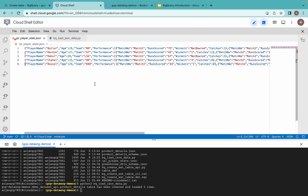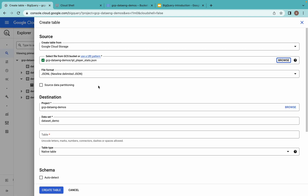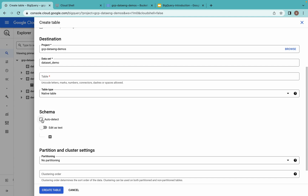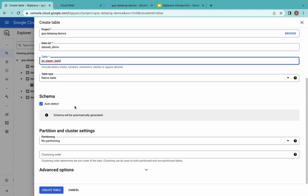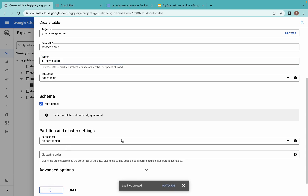This is the IPL stats data we are trying to load. The JSON file already has a defined schema. Player name, team, age, and performance are column names represented in key-value format, so we don't have to explicitly define a schema — it's self-defined. While creating this table, instead of defining a schema explicitly, I will go for auto-detect. I'll give the table the file name as the table name. Schema is auto-detected since the JSON file already has a self-defined schema. Let me click create table — it will create the table immediately.